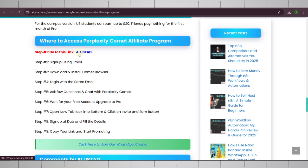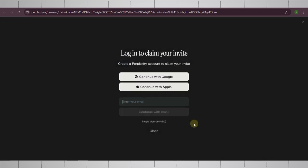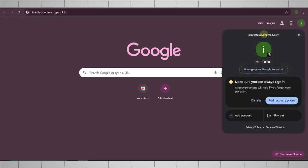So first of all, click on this AI Ustaad link. It will redirect you to this invitation page. Click on claim invitation, and here you need to create a free account. Remember, please use a new email which you haven't used on Perplexity AI before. So I have an email right here, I'm just going to copy it.